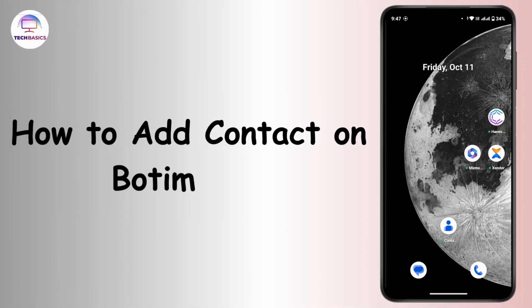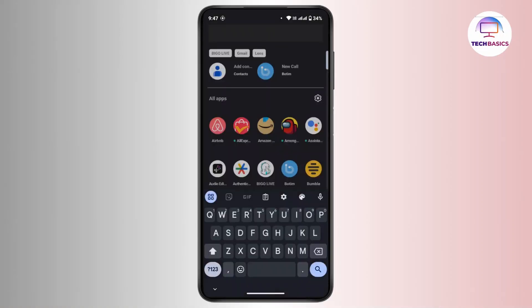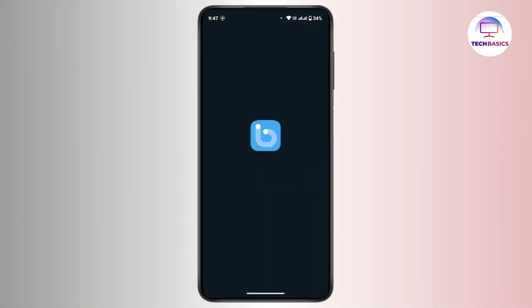Hi everyone, this is Kate and I'm back with a new tutorial. Today's video we will see how we can add a contact on Botim. So without any further delay, let's get started. First and foremost, launch the Botim application on your mobile device and make sure that you're logged in with your number.